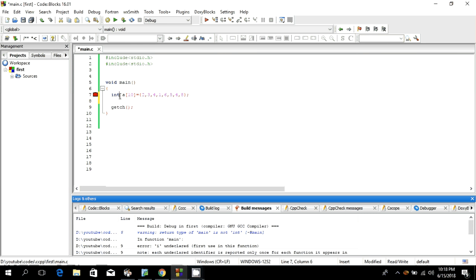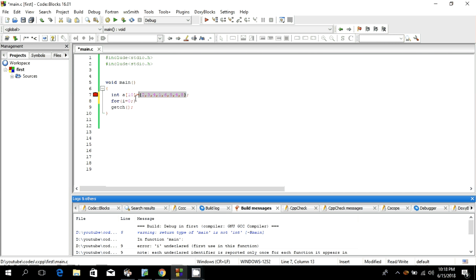Let's print these elements. For printing, we should know that arrays work on index. The first element has index 0, meaning the index starts from 0. This is index 0, then first, second, third, fourth, fifth, sixth, and seventh index. We'll use a for loop to print. When we declare a static array, it starts from index 0; when declared dynamically, we can also start from 1.